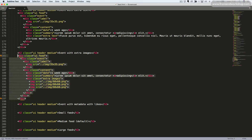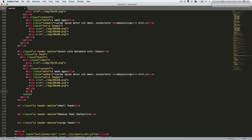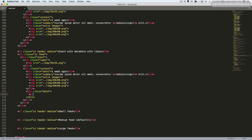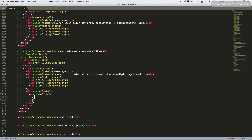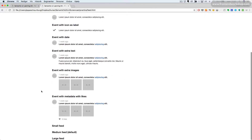I'll copy this again and paste it in here. Now let's see how we can create an event with metadata with likes. To do this we add a div tag with the class Meta, and inside of this we add an anchor with the class Like. Inside of this we add an icon - the like icon with the classes Like and Icon - and the text '10 likes'. Let's save this and go back and take a look. Now we see our like button or anchor. When we hover it, it gets the red color.